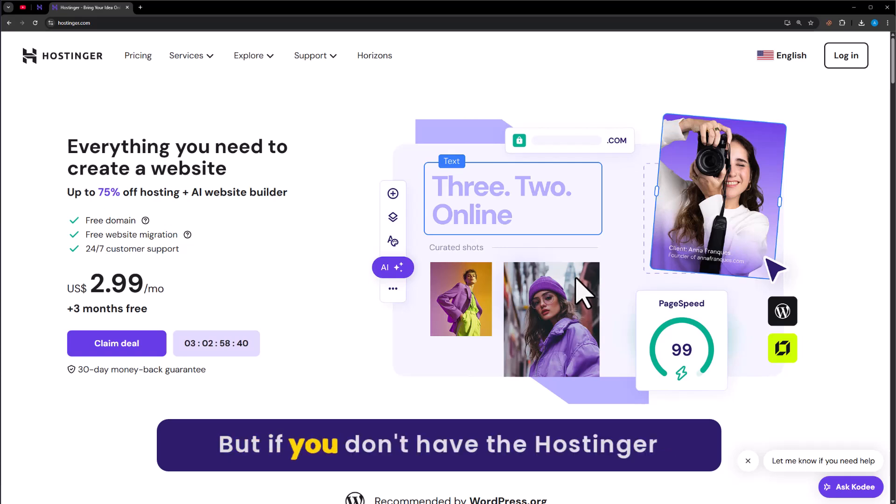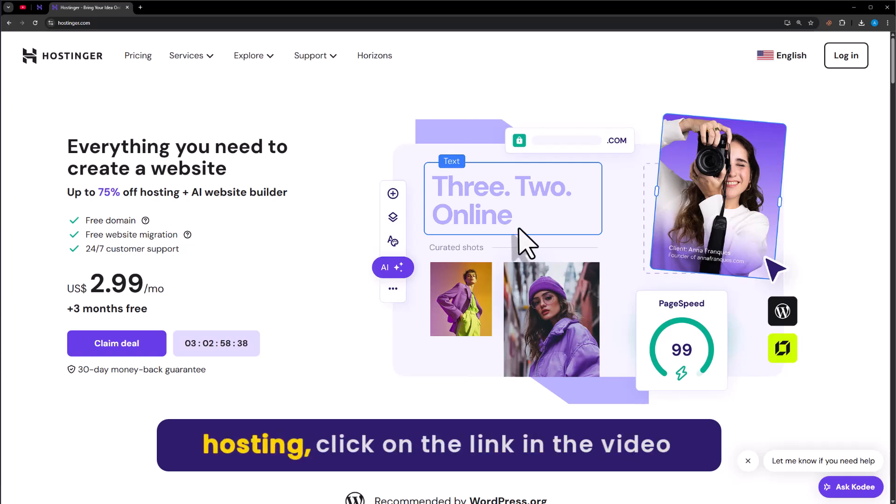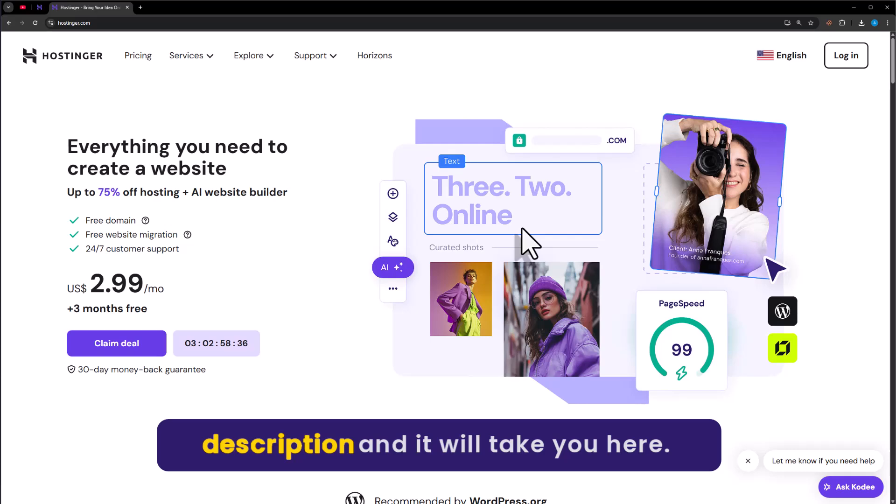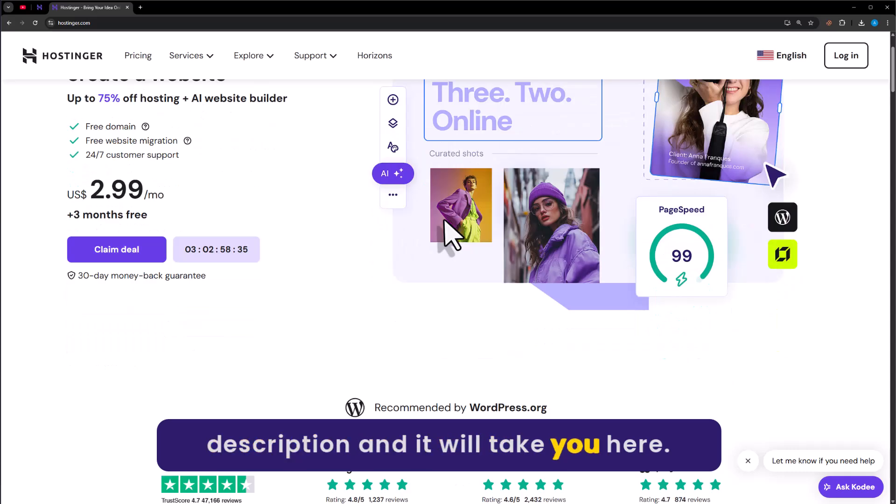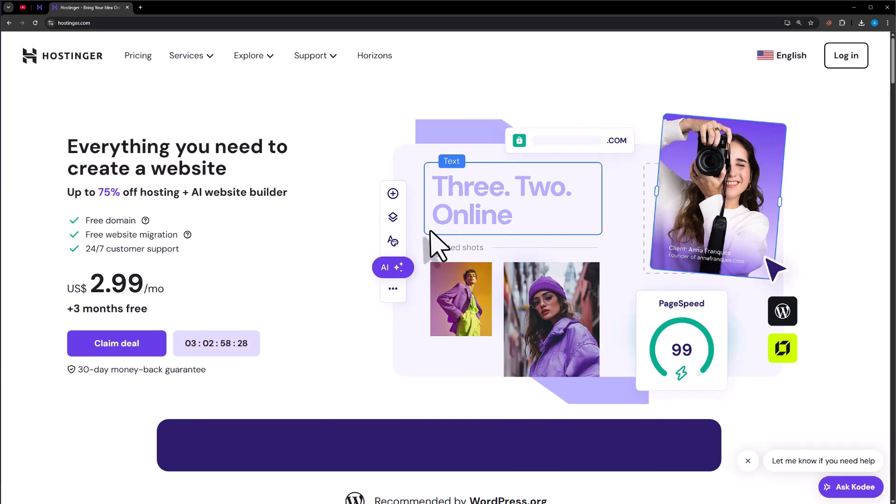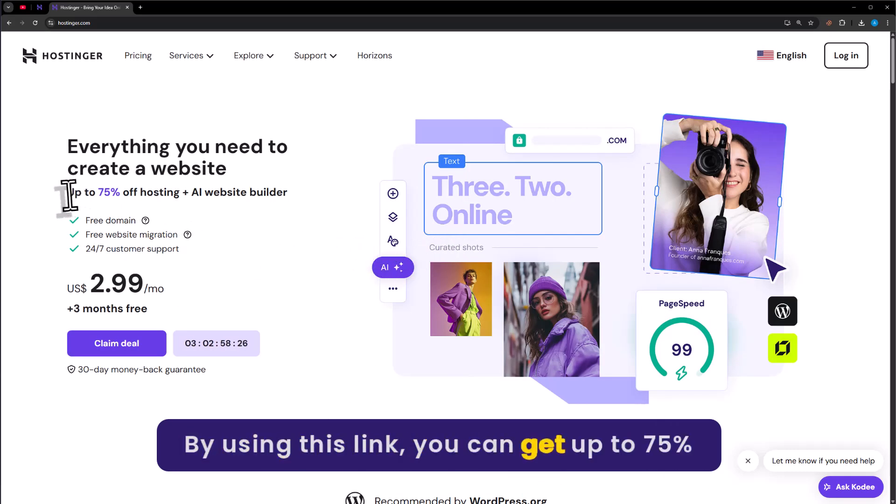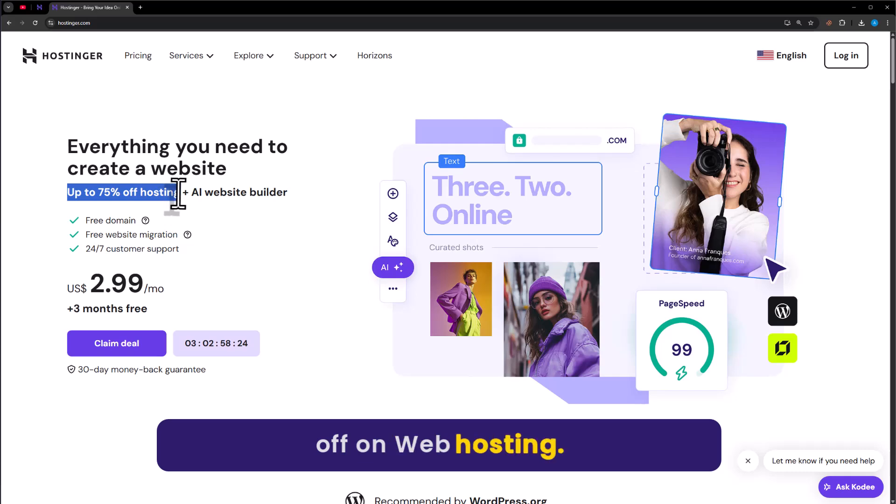But if you don't have Hostinger hosting, click on the link in the video description and it will take you here. By using this link, you can get up to 75% off on web hosting.